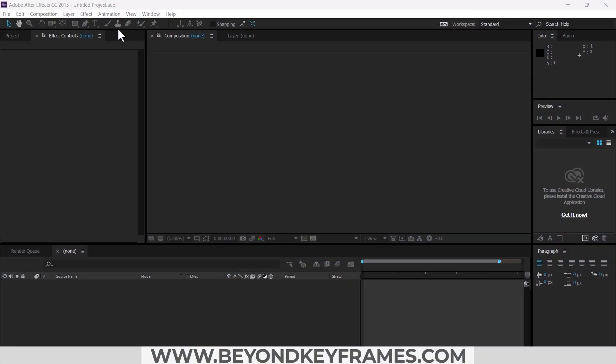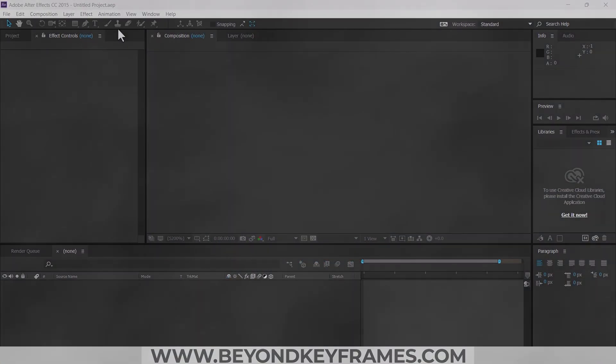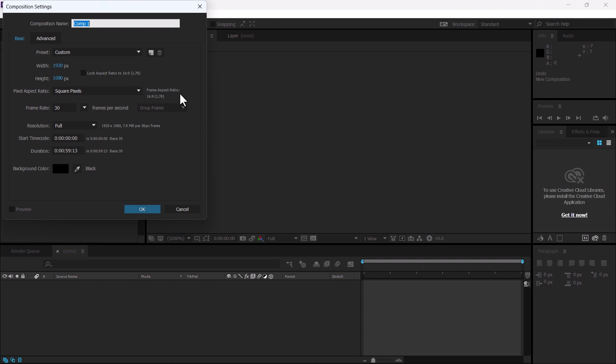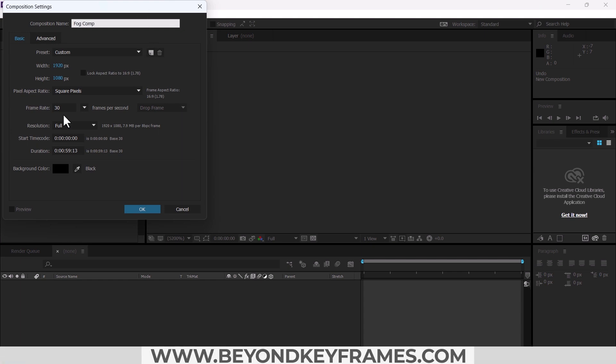In this video I will show you how you can create your own fog effect in After Effects with the help of effects and preset panel. So without further ado let's get started. Create a new composition, change the name to fog composition. Frame rate is 30, change the duration to 10 seconds.